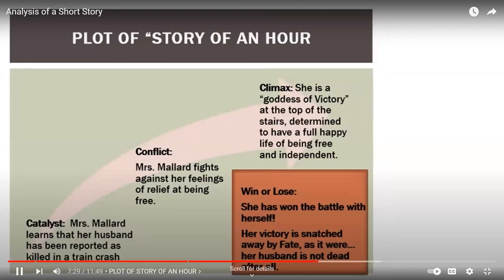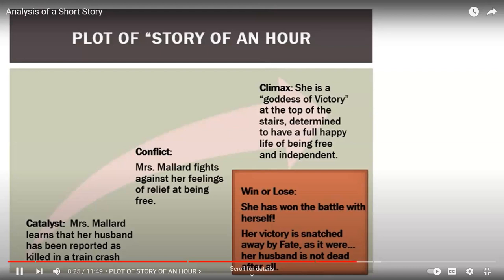In the Story of an Hour, the catalyst is that she learns about her husband being killed in a train crash. The conflict is internal — she's struggling with her feelings that she's happy he's gone, wondering if it's okay to be happy, not so much that he's dead because she still loved him sometimes, but that she now has her own life to live. At the climax, she's at the top of the stairs — very symbolic — described as a goddess of victory, determined to have a full, happy life of being free and independent. But her victory is snatched away by fate; when her husband turns out to be alive, all those years of imagined freedom are shut away from her.